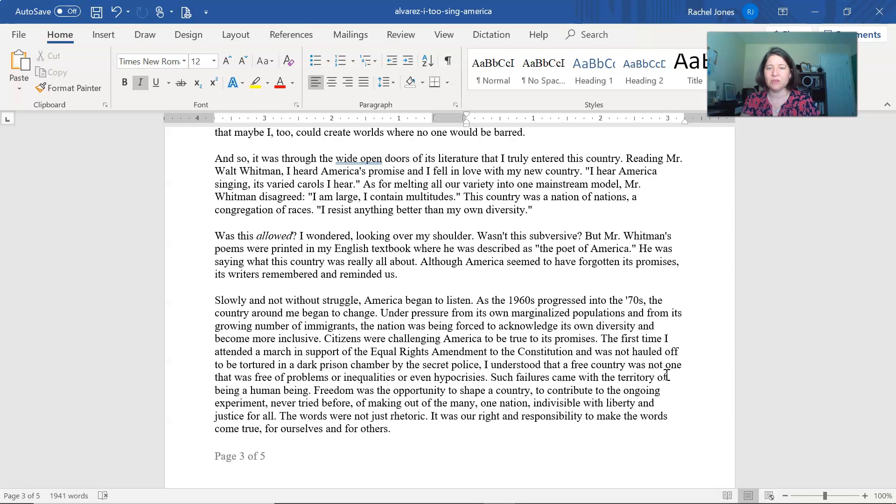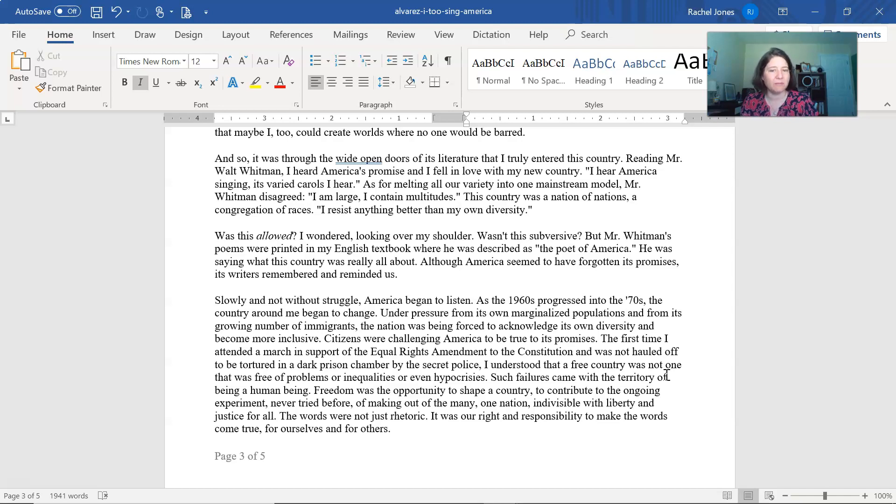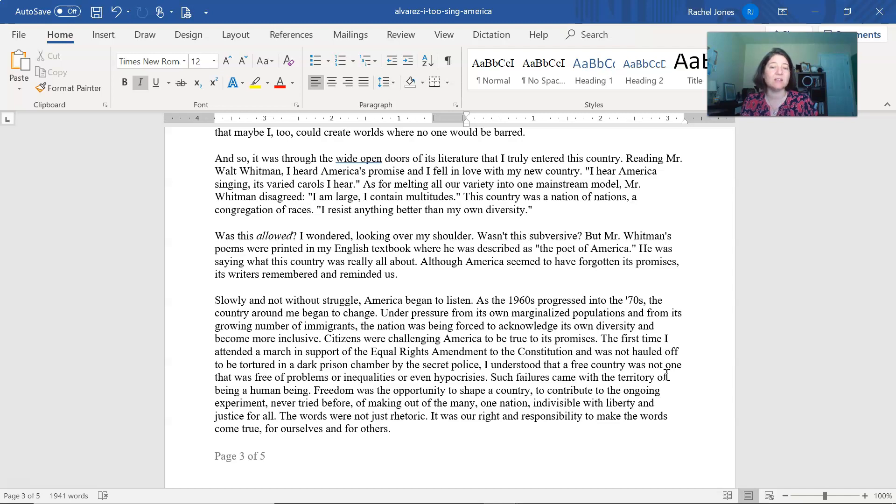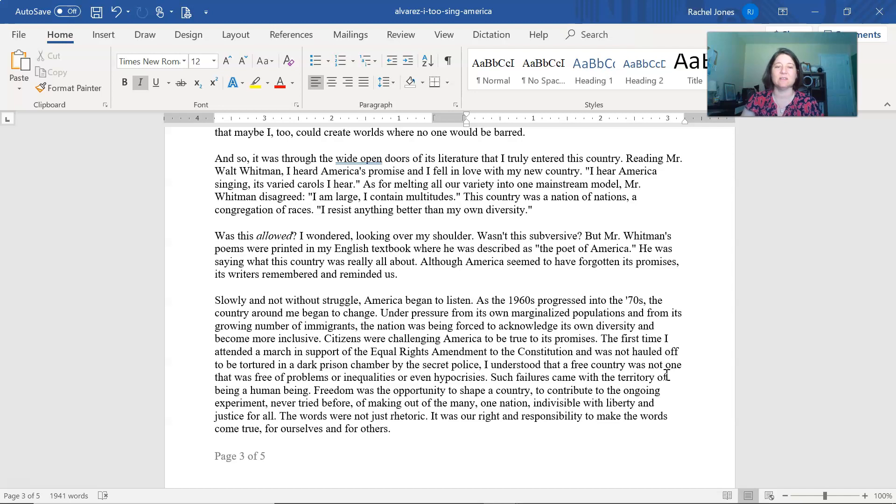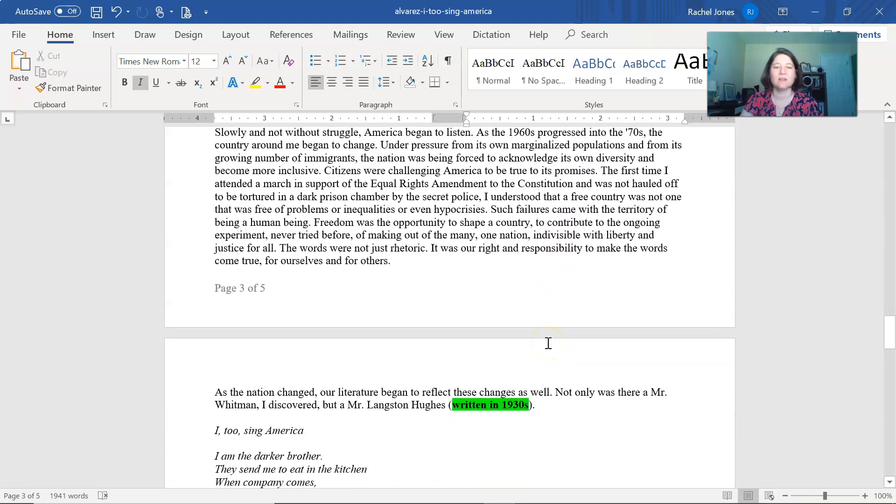Was this allowed? I wondered, looking over my shoulder. Wasn't this subversive? But Mr. Whitman's poems were printed in my English textbook, where he was described as the poet of America. He was saying what this country was really about. Although America seemed to have forgotten its promises, its writers remembered and reminded us.